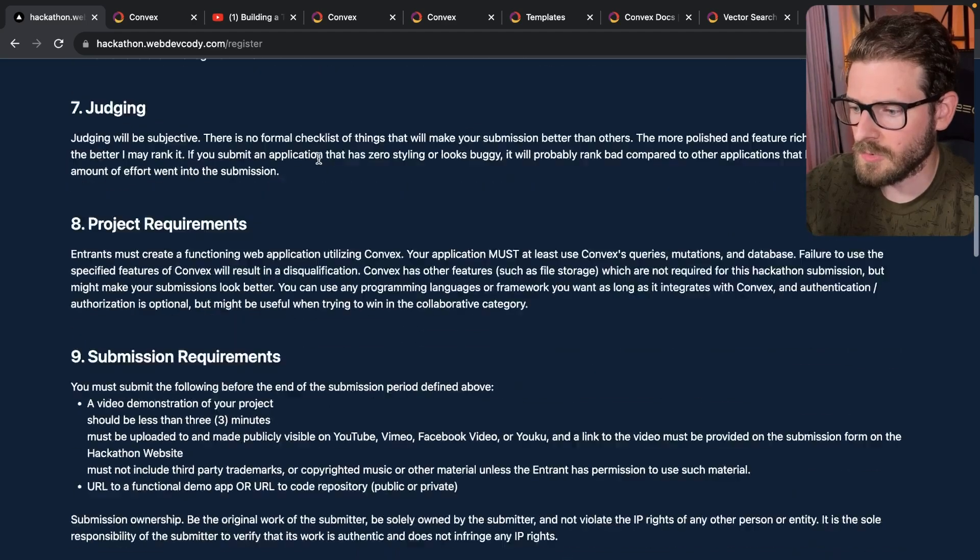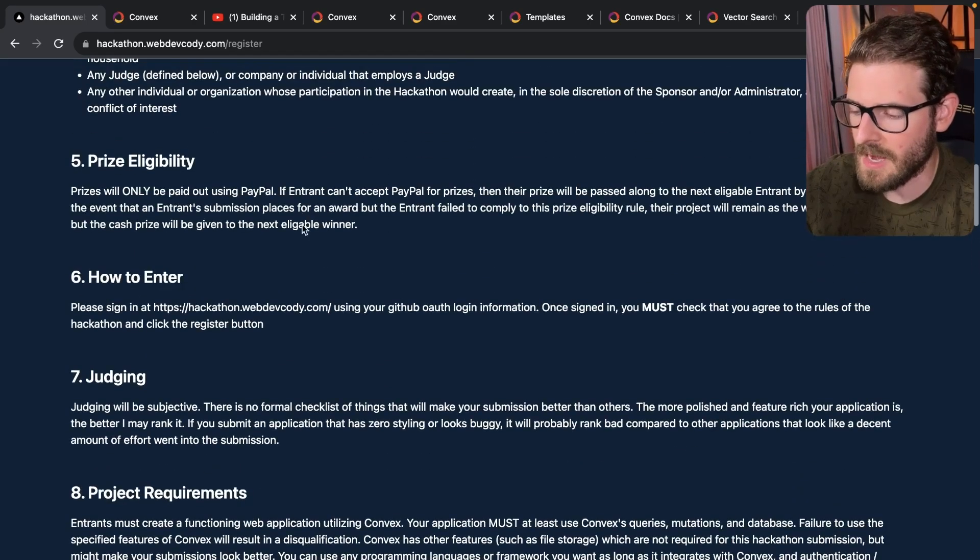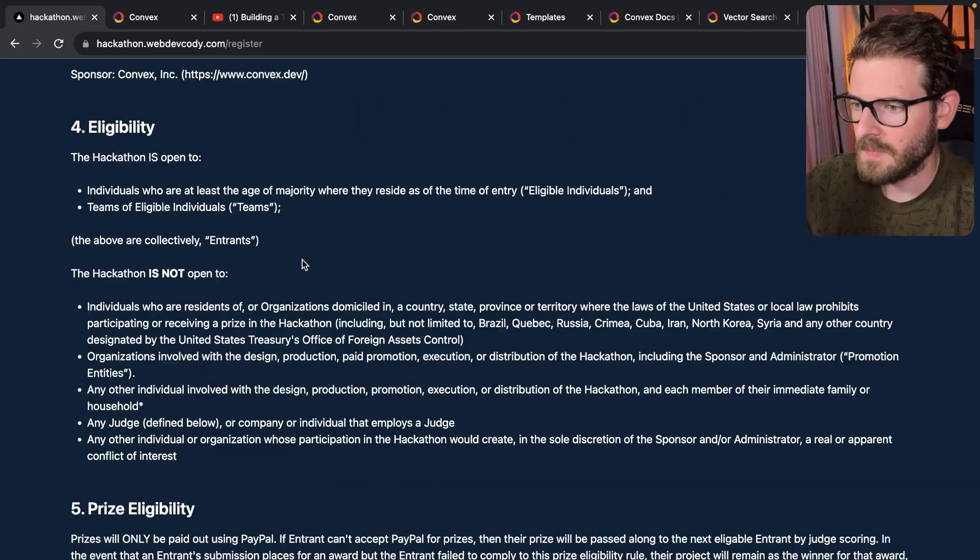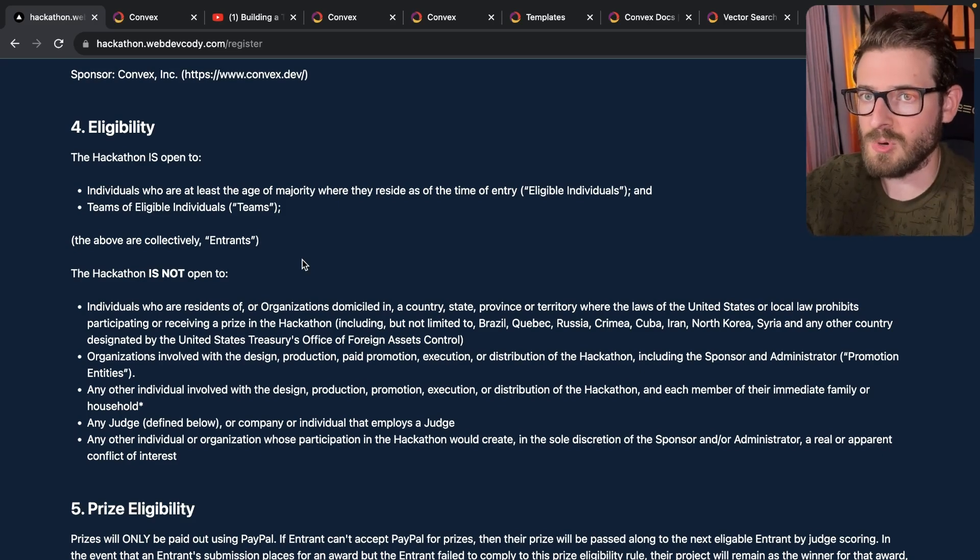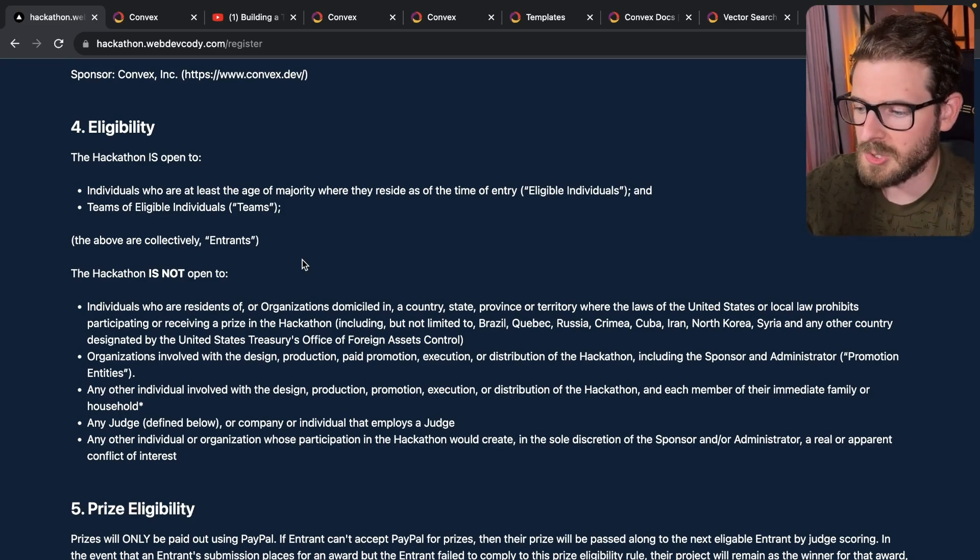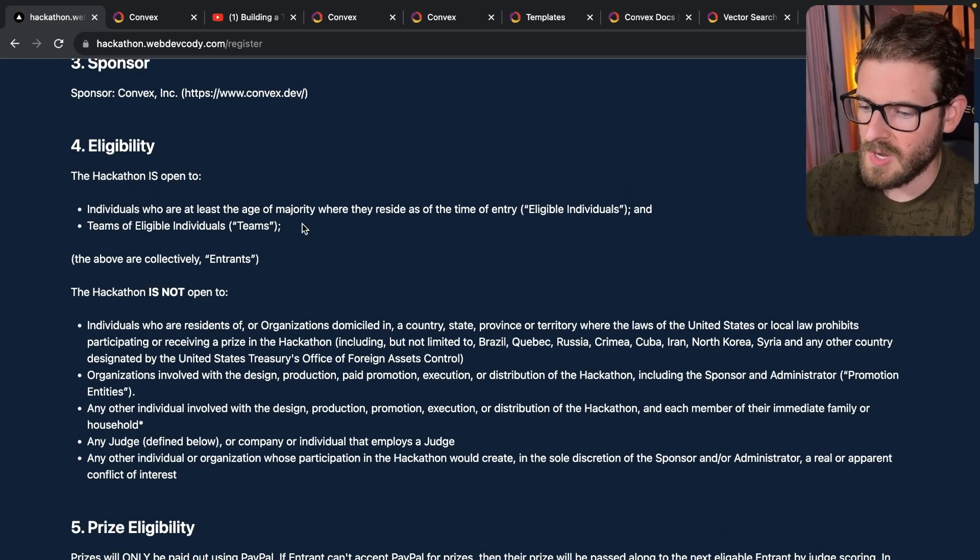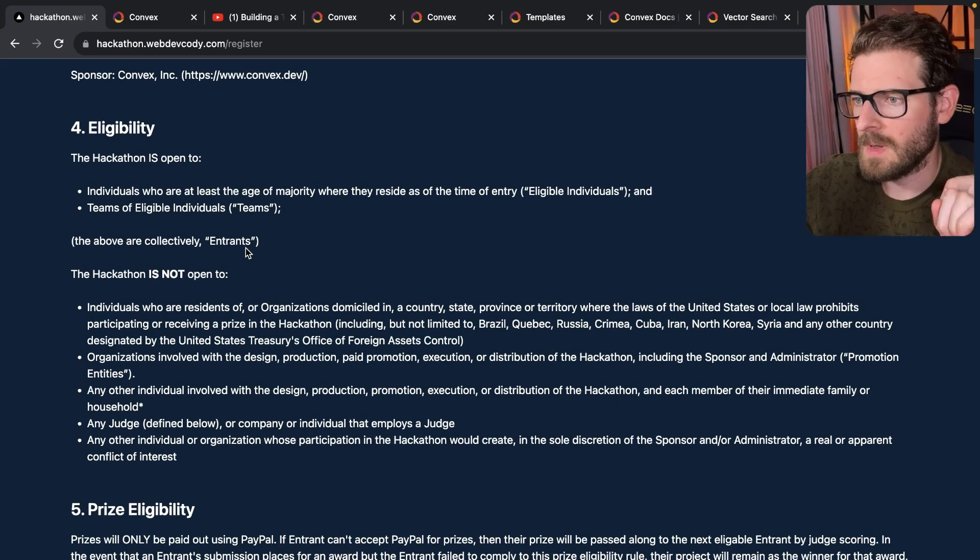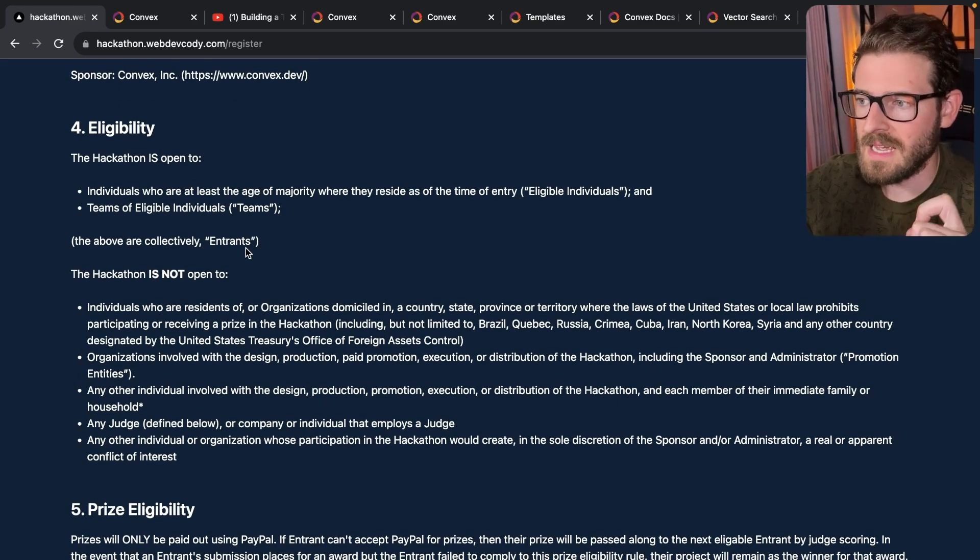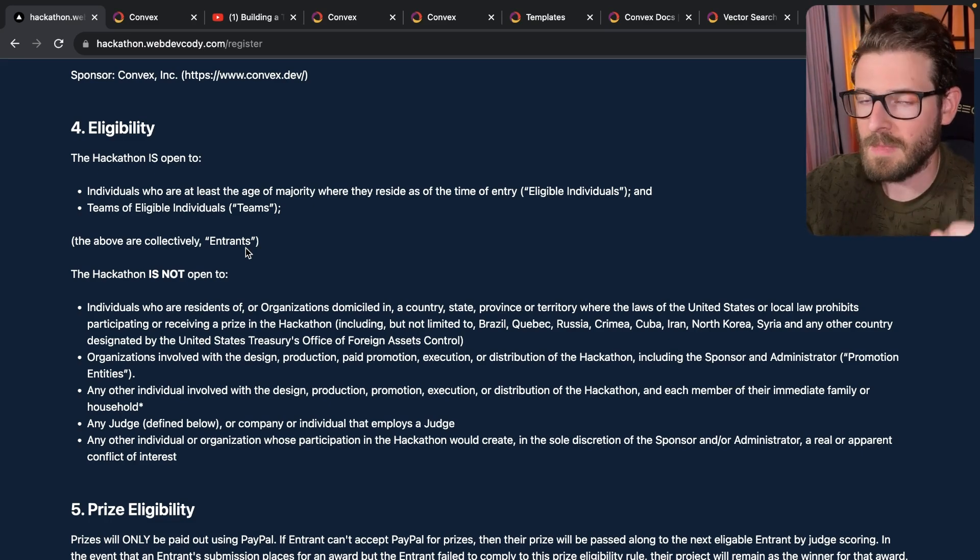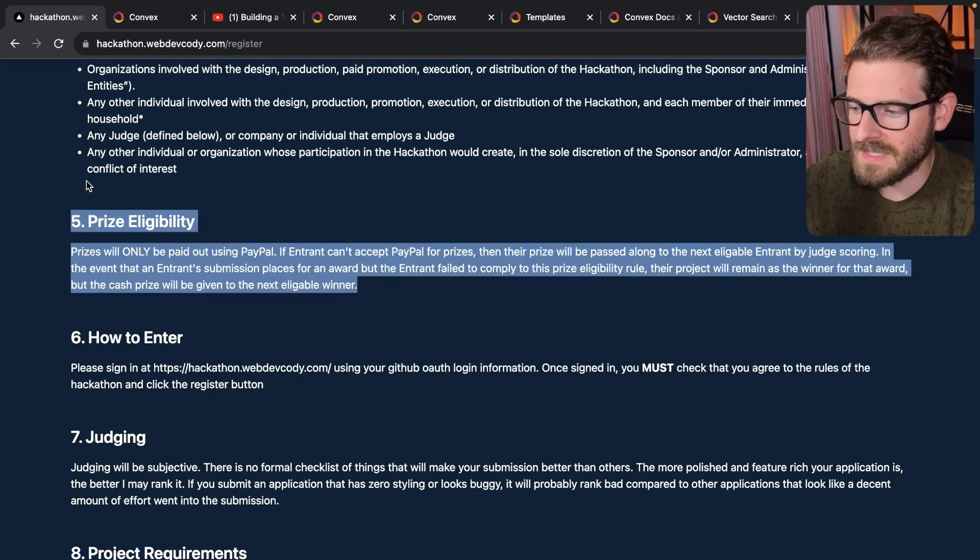Now there's a lot of stuff in these rules that kind of protect me as the hackathon host and grant me permission to use your project and use your video in my channel. So you have to read through these and agree to everything, but some of the important things I want to point out is that the prizes will be paid out with PayPal. And that's talked about here.